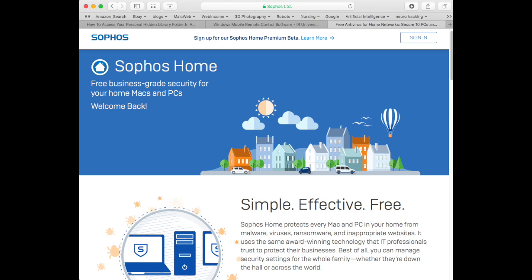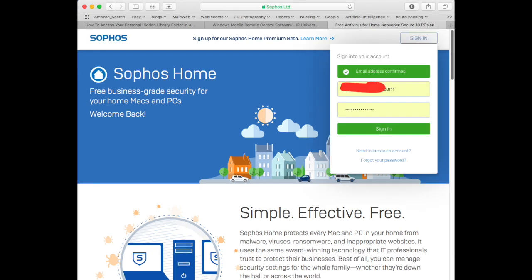To install Sophos for the Mac you need to go to the Sophos website and create an account. It will send you an email to confirm your email address and then it will allow you onto the site.